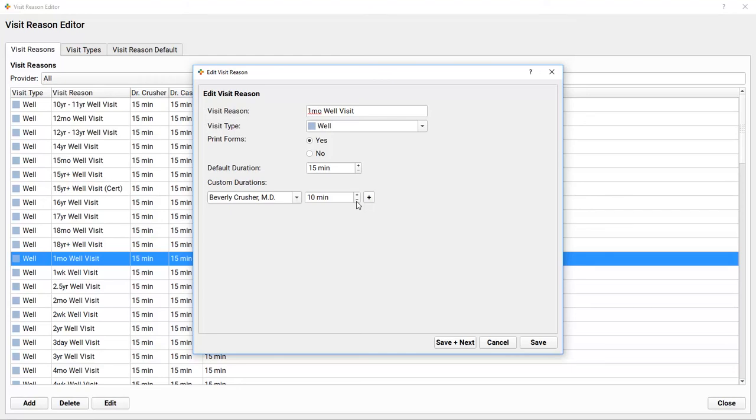So this is a standard 15-minute well visit, but Dr. Crusher requested we always schedule 10 minutes for one-month well visits. This change will only affect appointments we schedule from now on, so previously scheduled appointments of this type will still be 15 minutes for Dr. Crusher. It takes a little while for the impact of visit reason lengths to be felt by a busy practice.